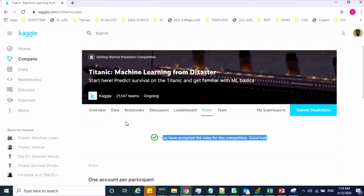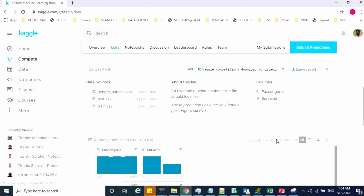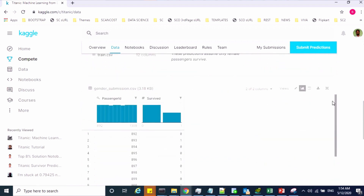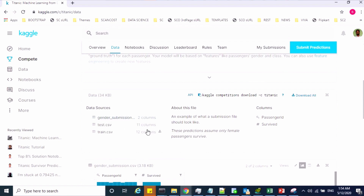Once you accept the rules, go to the data tab. From here you can download your dataset. Just click on "Download All", or you can select any one of the datasets and download it to your local machine.